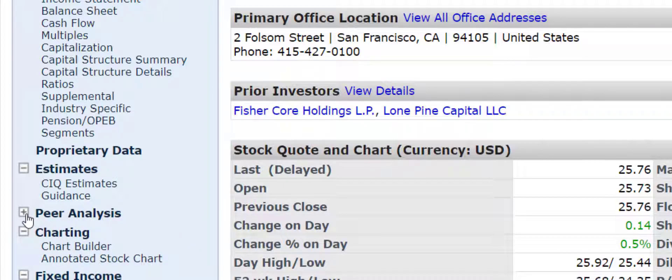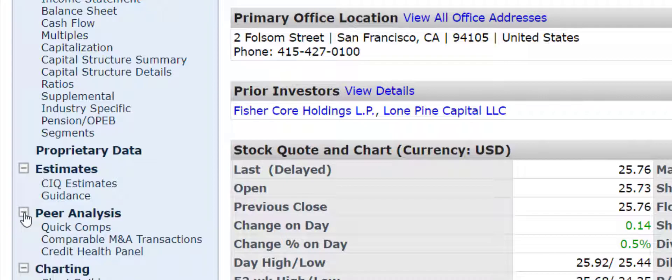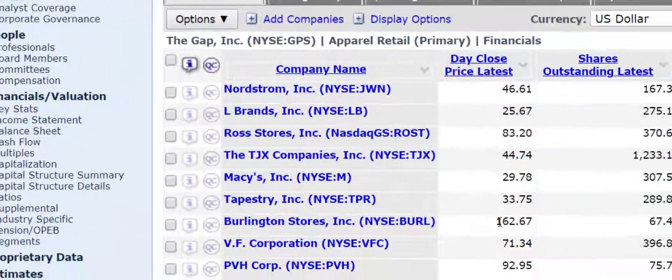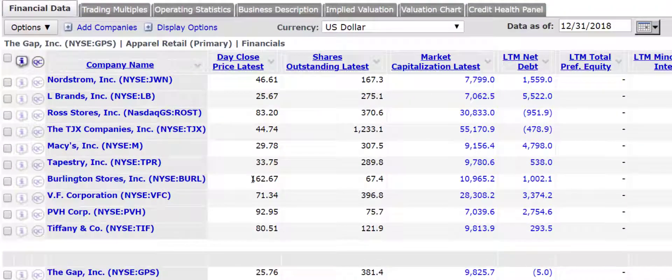So you may have to, if this is a plus, you may have to click it to expand it out. But I'm going to click on Quick Comps, and what this does is it shows me the companies that Capital IQ thinks are comparable companies.